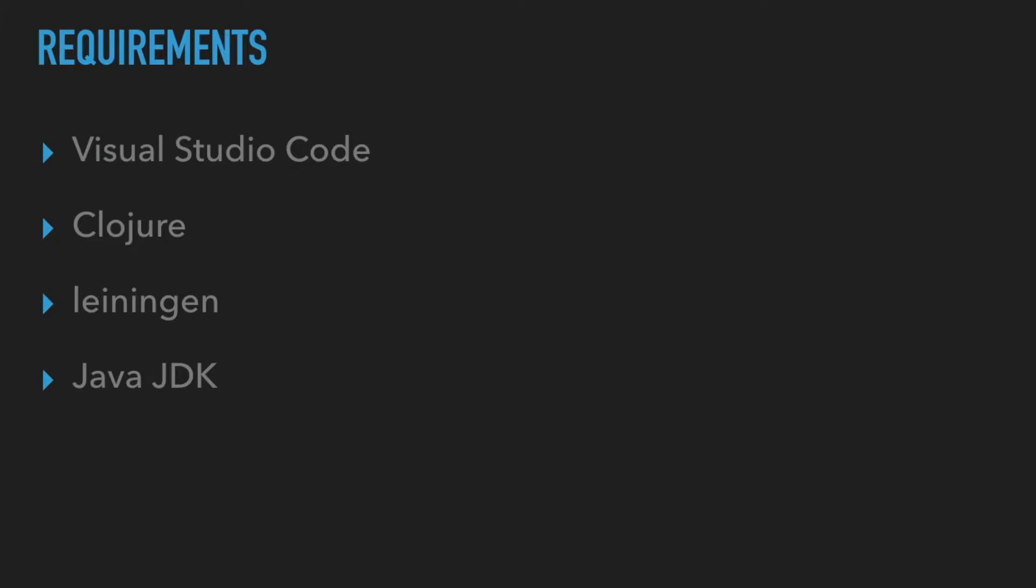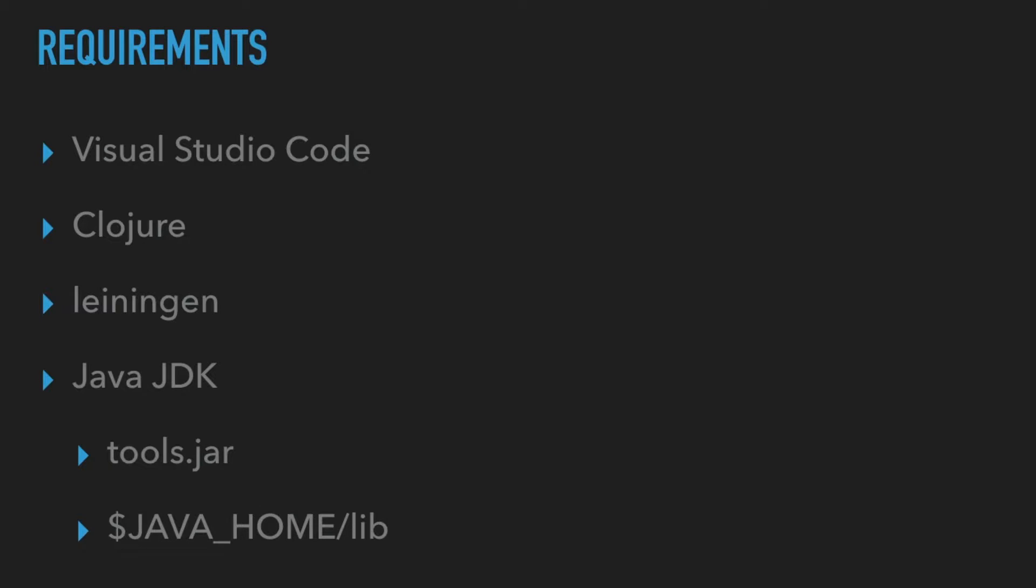Finally, you need to have the Java JDK installed with the tools.jar file. This jar file provides a Java debug interface that is used by the Clojure debugger. It typically resides under the lib directory of your Java installation. If you are developing Clojure, you probably already have all these installed, so I am not going to cover them here.